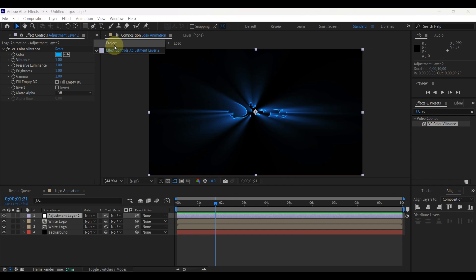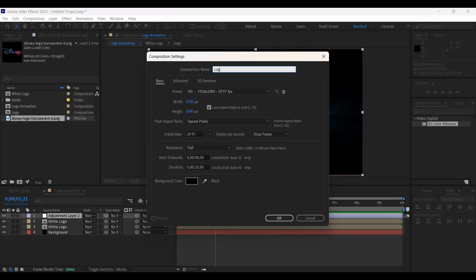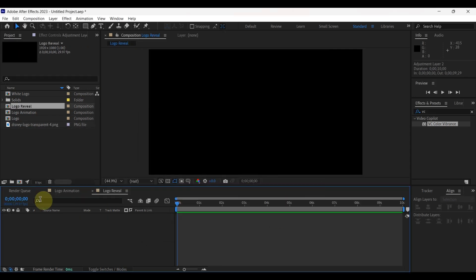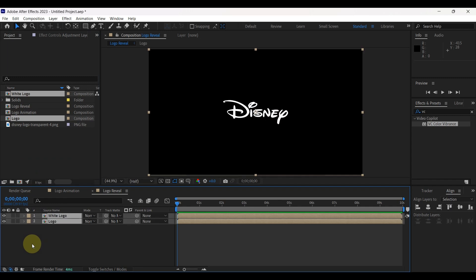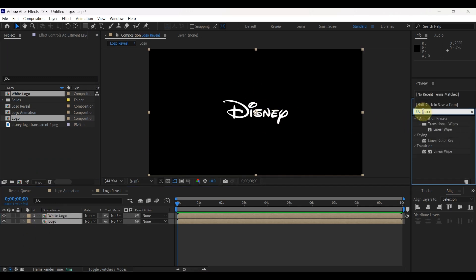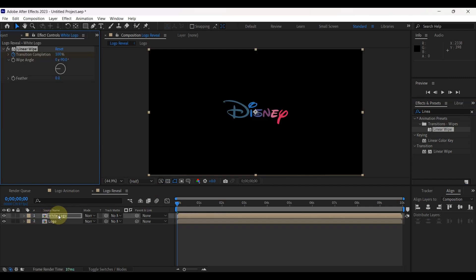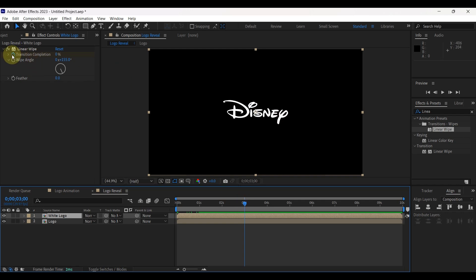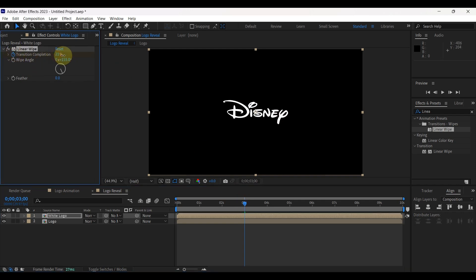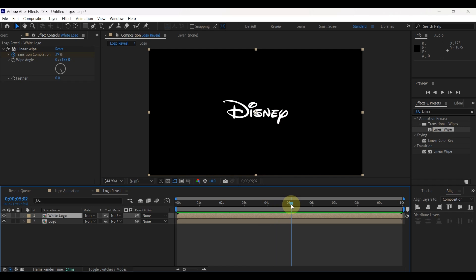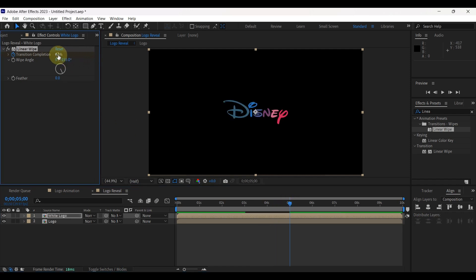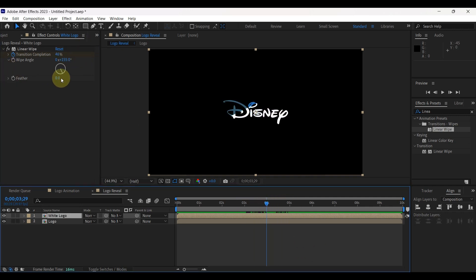Next step, open project panel. Create a new composition. Change composition name to logo reveal. Insert logo composition and white logo composition to timeline. Then search in effects for linear wipe. Drag this effect to the white logo layer. In effect control, change wipe angle to around 155. Move time indicator to 3 seconds. Create keyframe for transition completion and change value until the point where the original logo begins to appear. In my case, I put 29%. Move time indicator to 5 seconds. Change value until the original logo completely comes back. In my case, 65%. To look smoother, increase value of feather to 100.